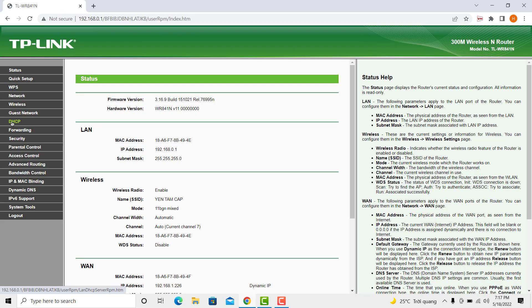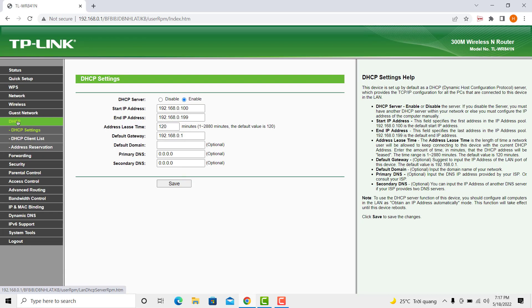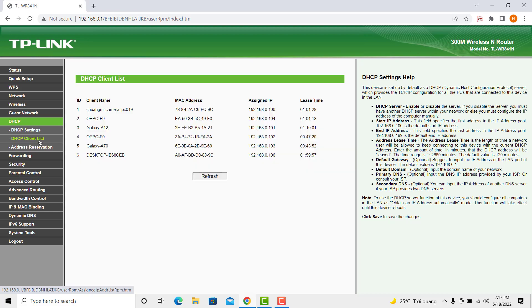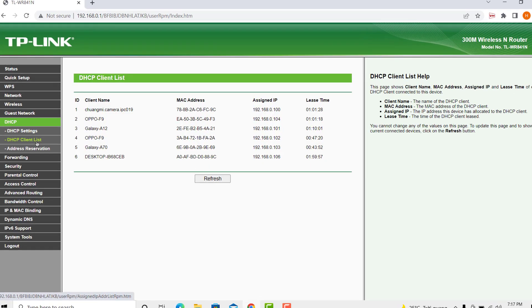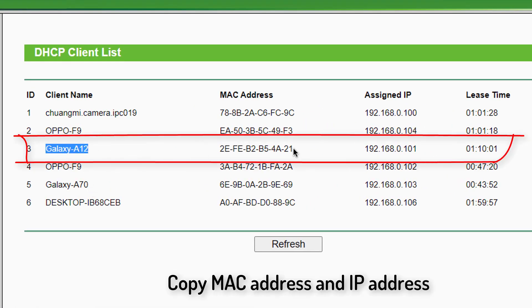Click on the DHCP tab. DHCP helps to assign an IP address to the devices connected to the Wi-Fi router. In DHCP client list, you get the device name, MAC address, and assigned IP address.